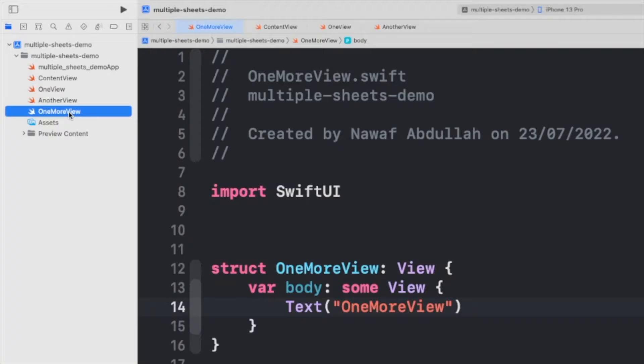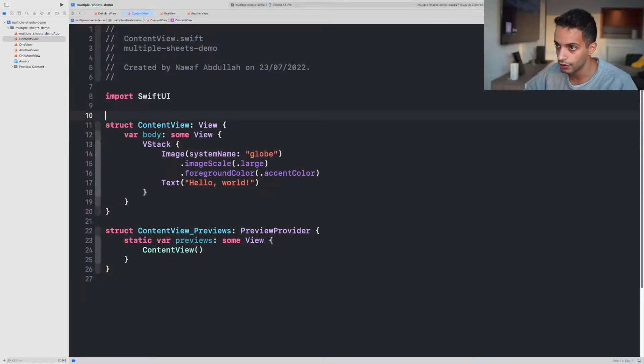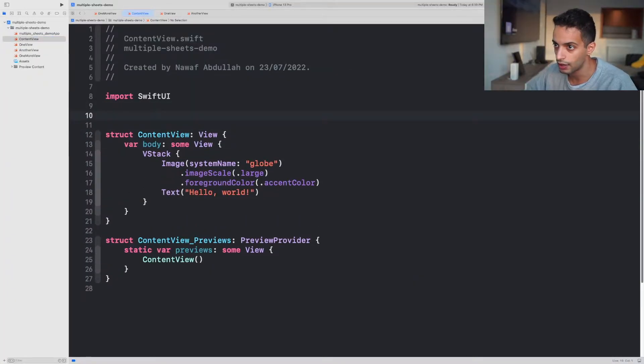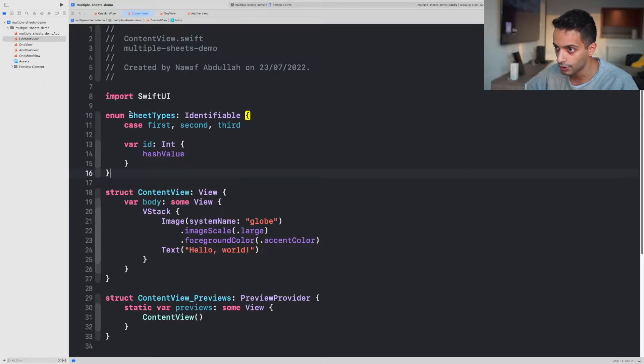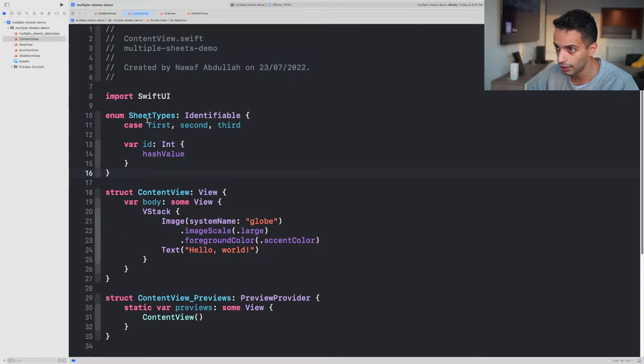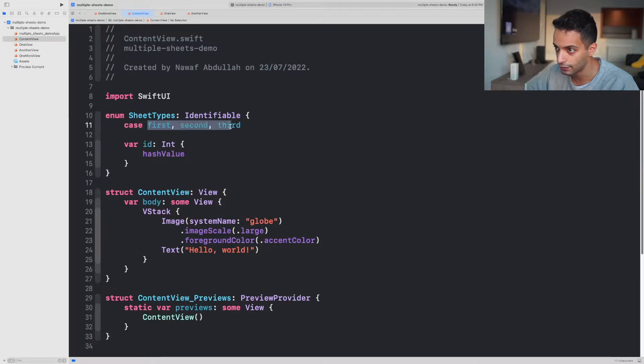Now what you gotta do is create an enum that will determine how many views you can have. I'm calling my enum SheetTypes and in it I have three cases for each sheet.